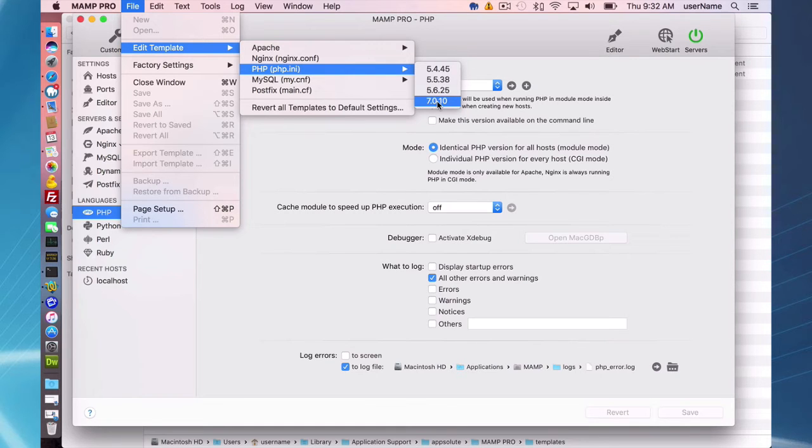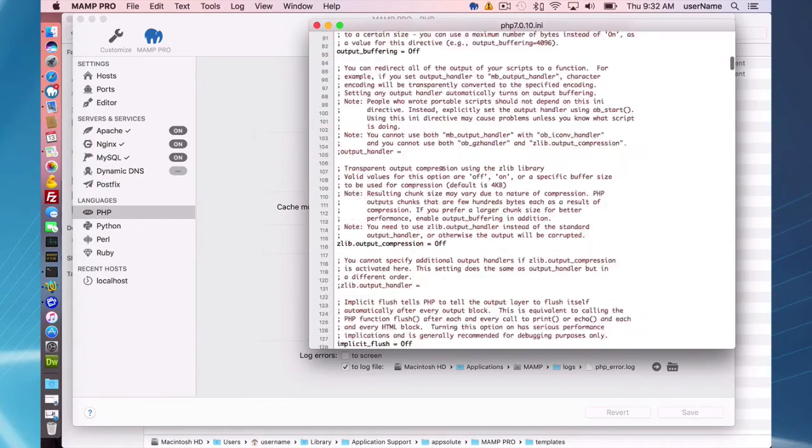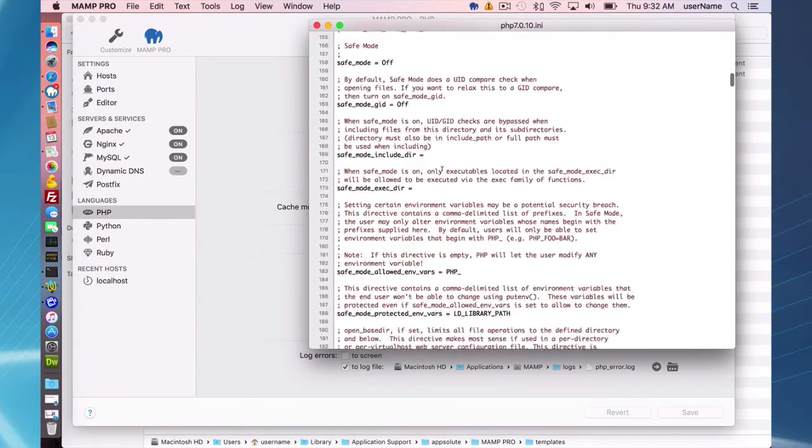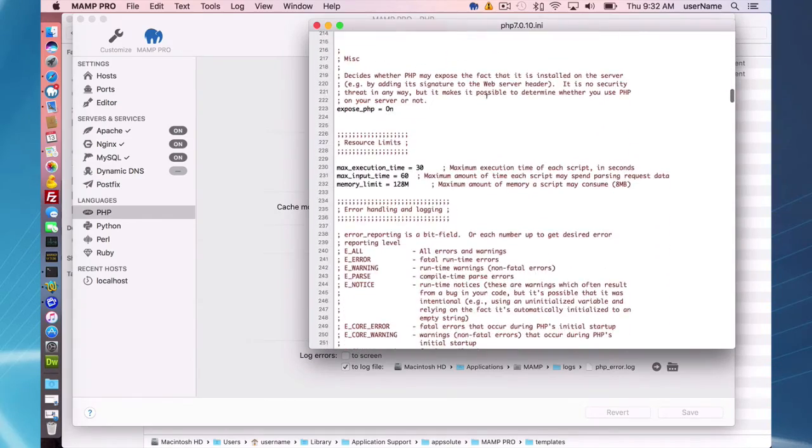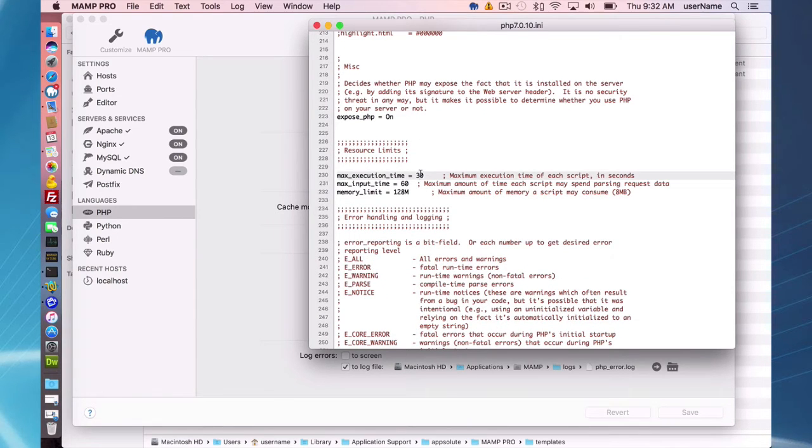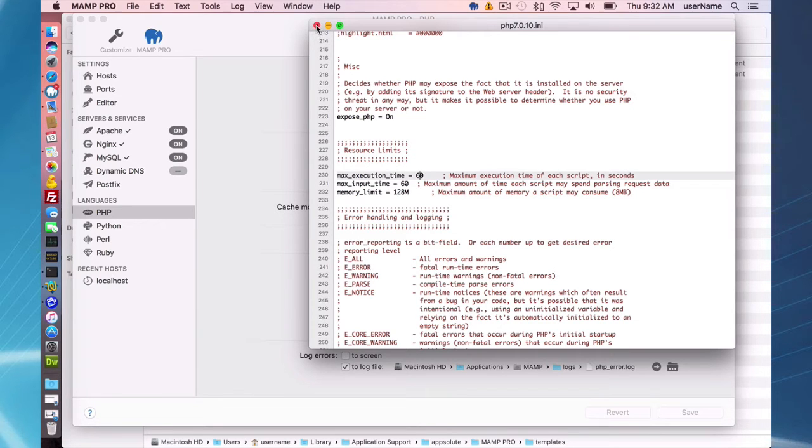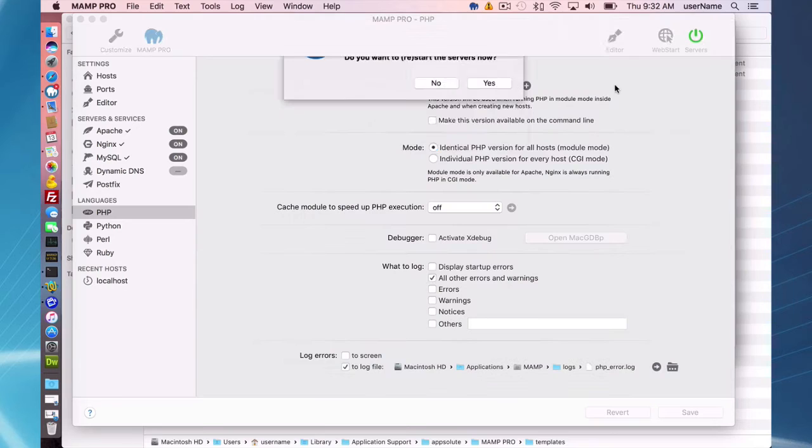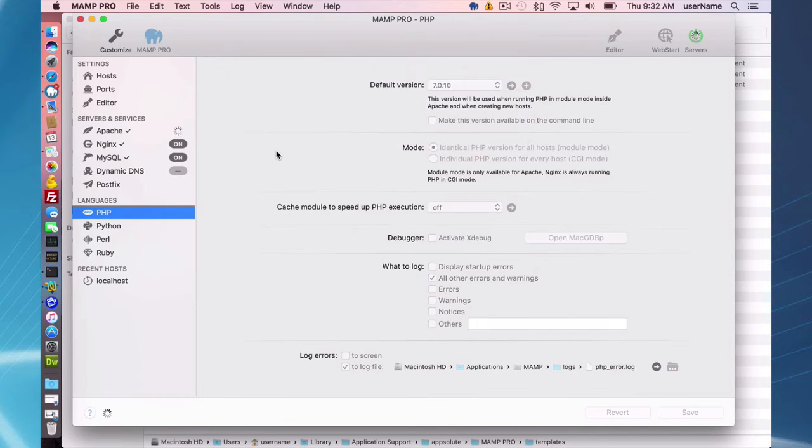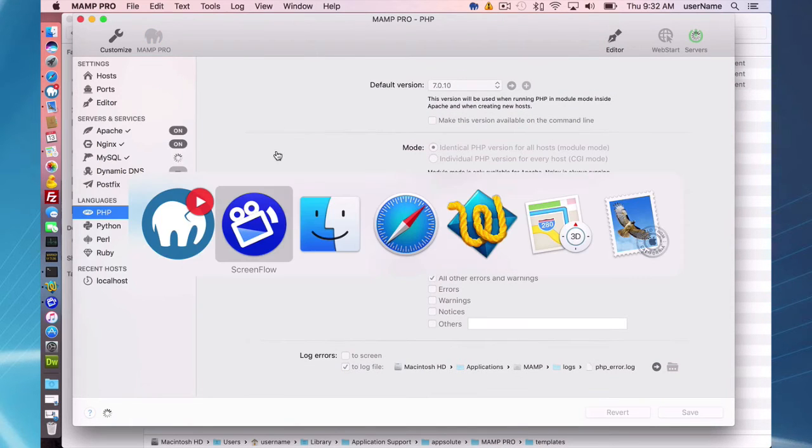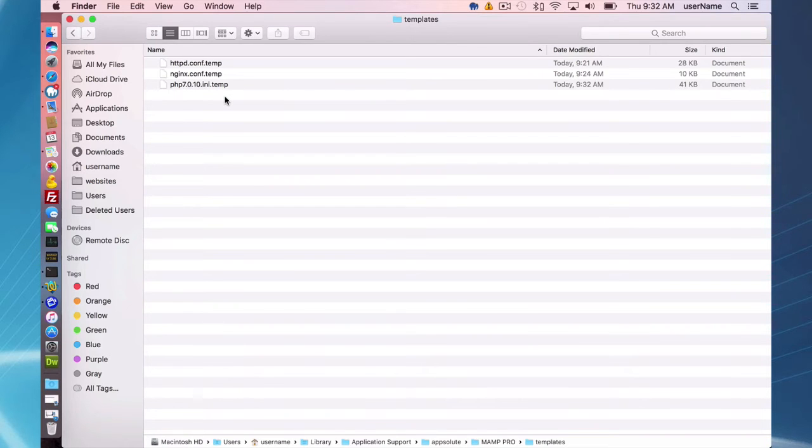So if you're using many different versions for different sites, you're going to have to make changes to a few files. But you can see here most users are somewhat familiar with some of these changes. A lot of people change this. I'll just change my max execution time to 60 seconds and save that change. And that'll show up in my PHP 7.0.10 INI temp.